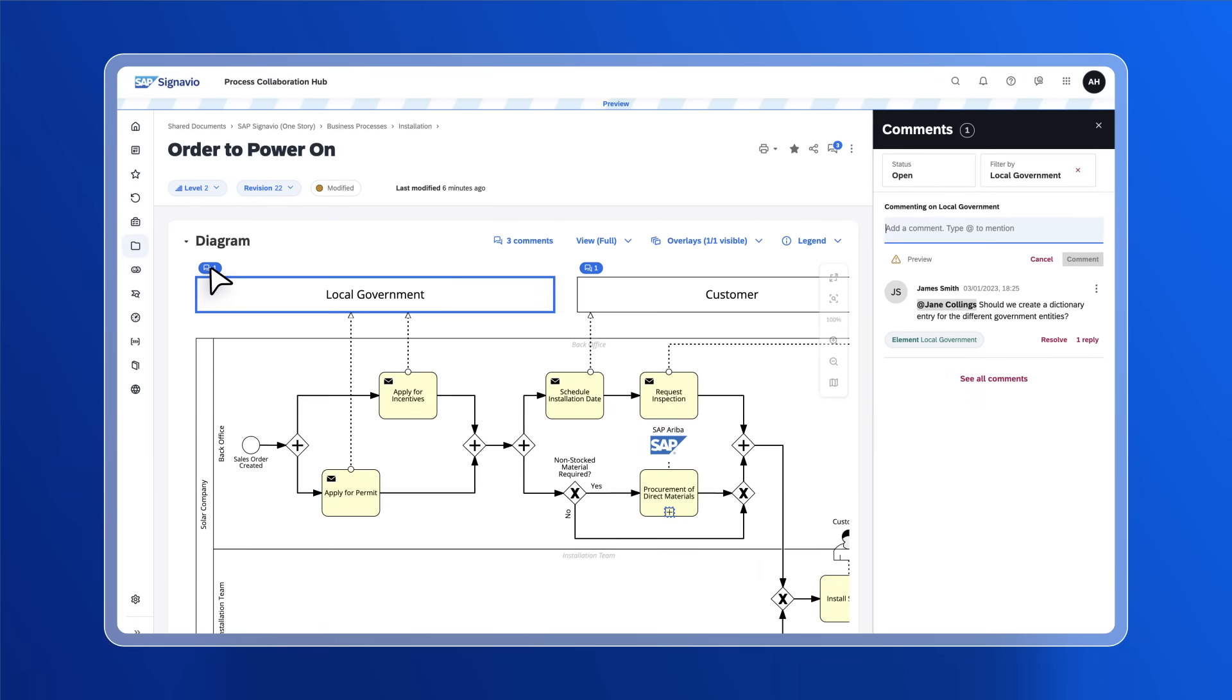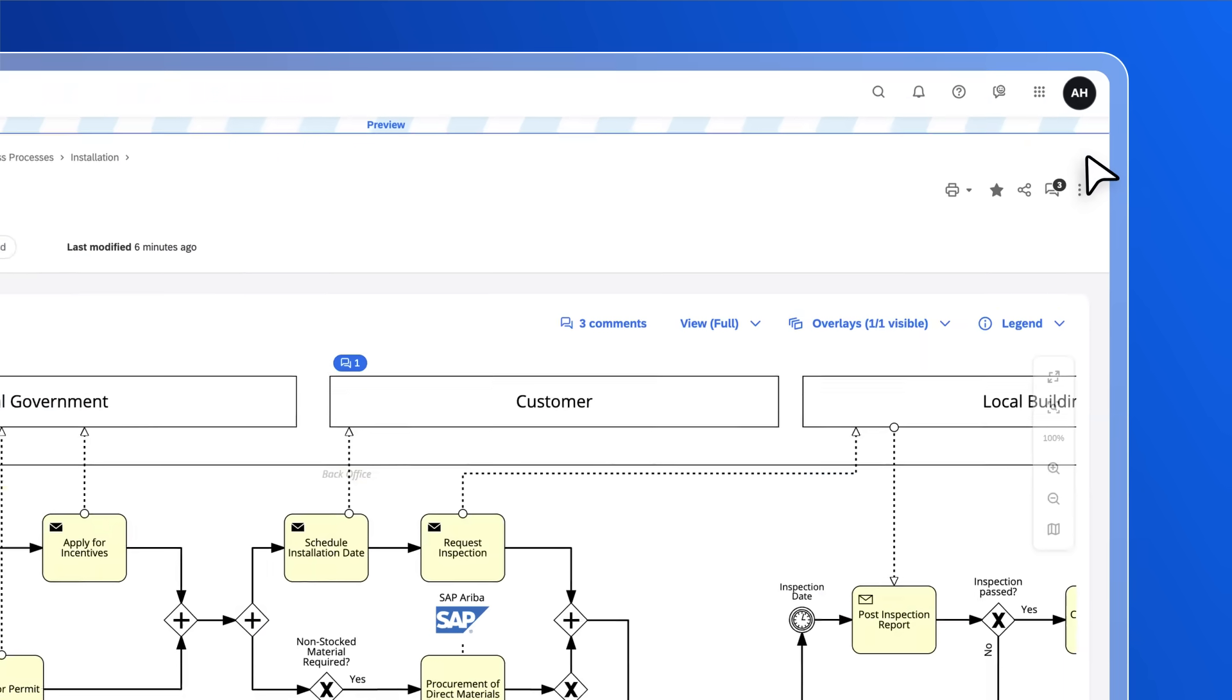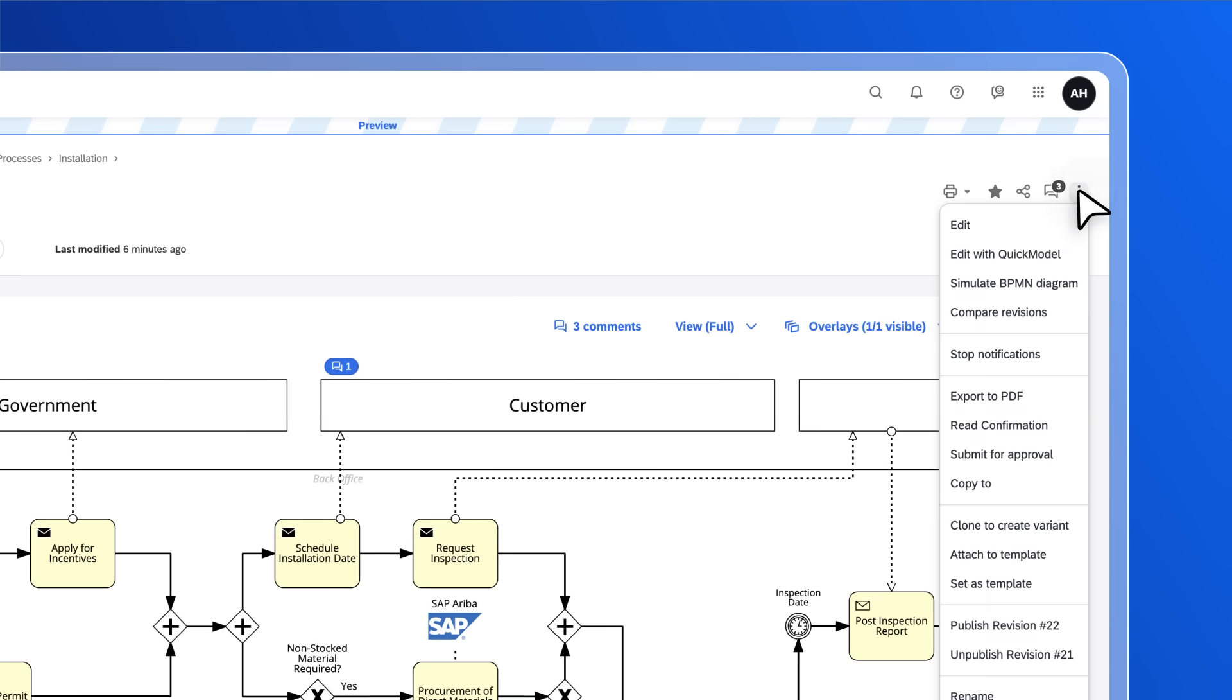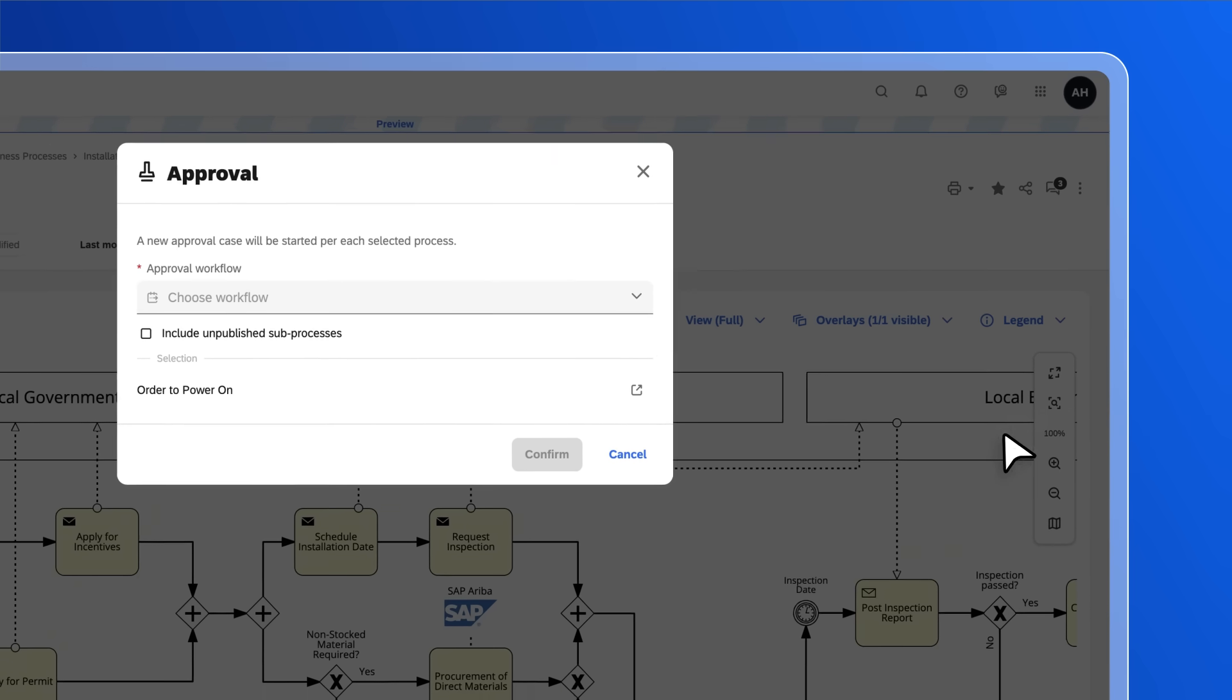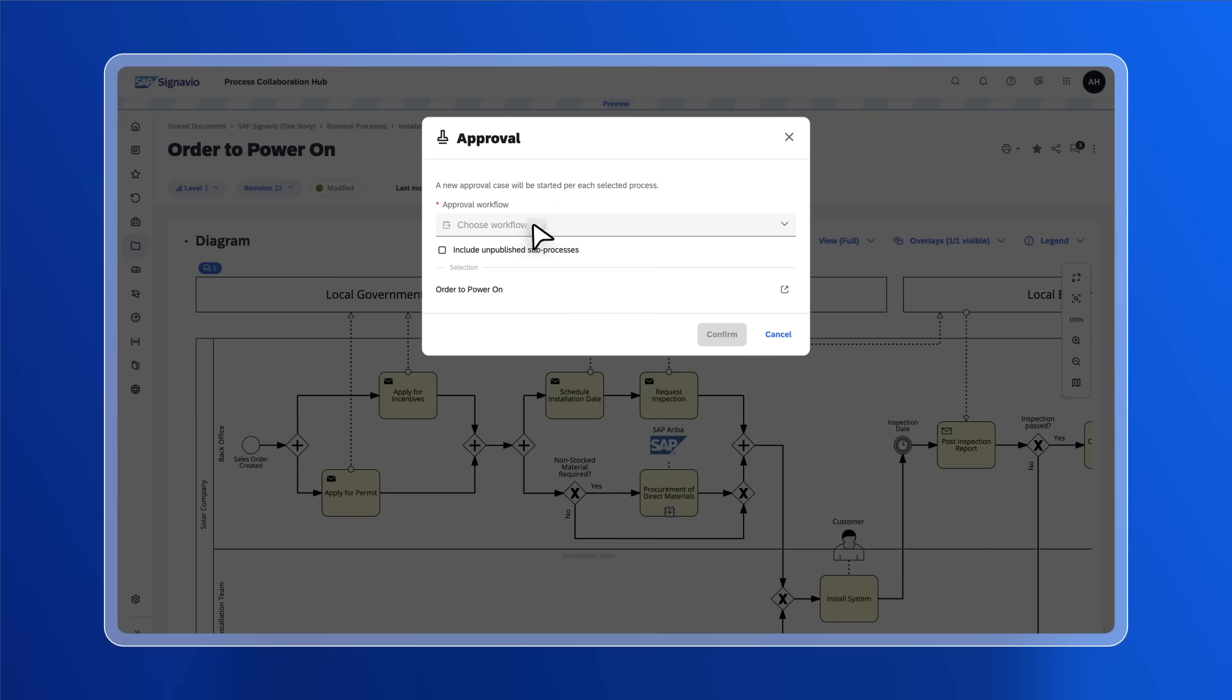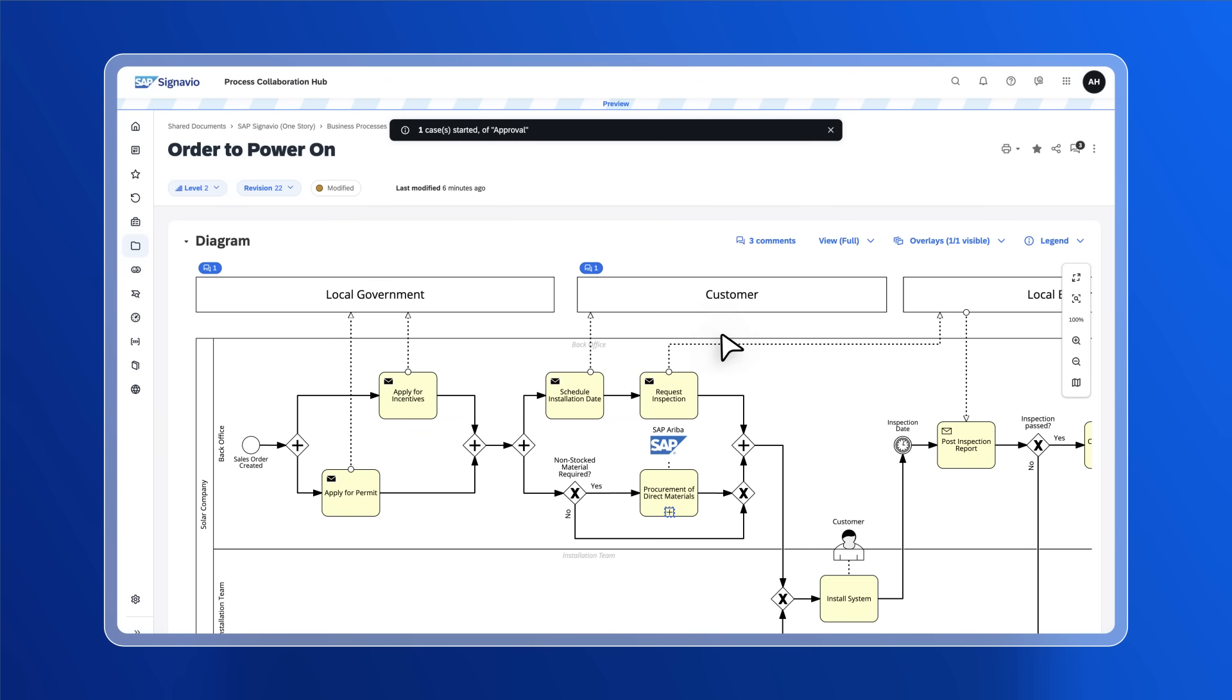Depending on an organization's setup, once a process is complete, it could be that it needs to be submitted for approval before publication. And through the power of the suite, the approval can be triggered directly from SAP Signavio Process Collaboration Hub.